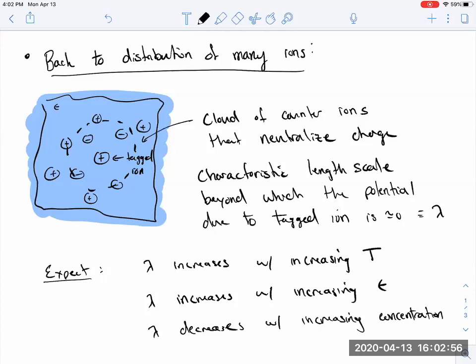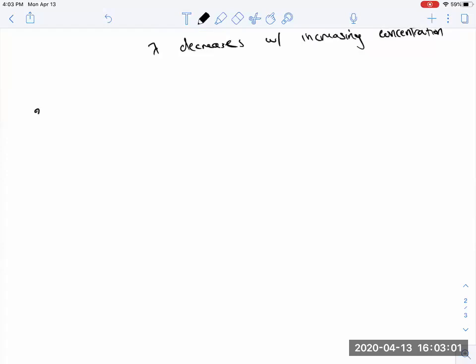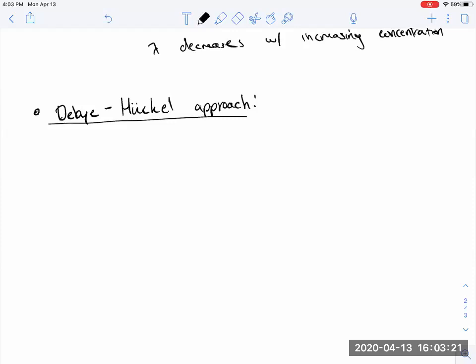These expectations are borne out in the explicit calculation we did last lecture, which we'll now give a name to: the Debye-Hückel theory. Debye challenged Einstein when thinking about lattices of harmonic oscillators and heat capacities. Hückel, whom you've probably encountered in your 120a class for Hückel's rules of aromaticity, worked with Debye as a student to sort through this calculation of how ions distribute themselves in solution.